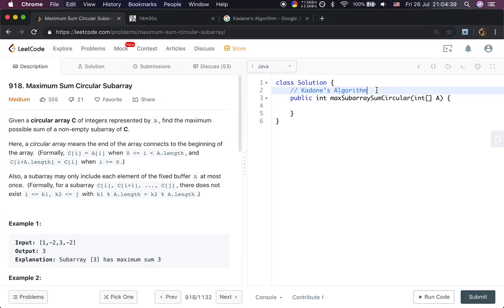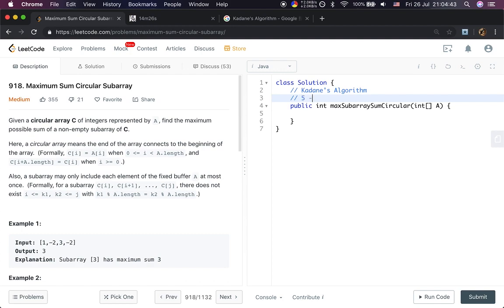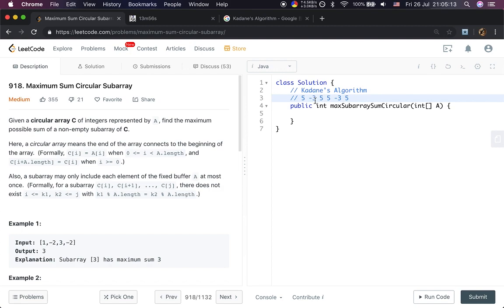Let's see an example of a circular subarray. If the array A is [5, -3, 5], we can connect it to [5, -3, 5] again. So [5, -3, 5] is a circular subarray, and [-3, 5, 5] is also a circular subarray, and [5, 5, -3] is also a circular subarray. But [-3, 5, 5, -3] is NOT a circular subarray because it has length greater than A.length, so it's not a circular subarray.